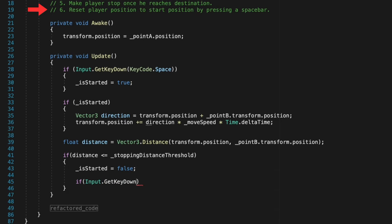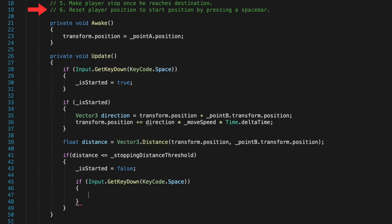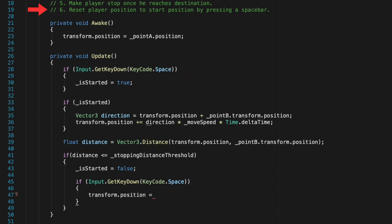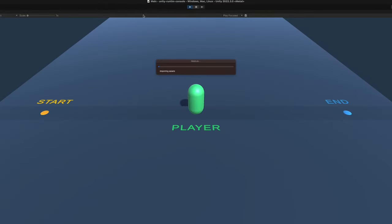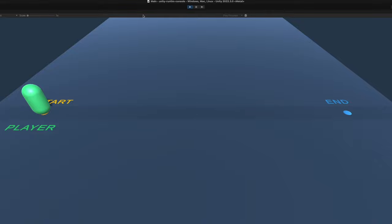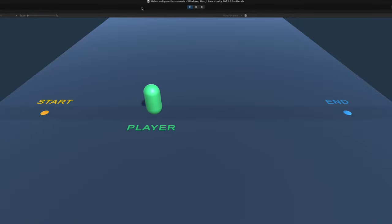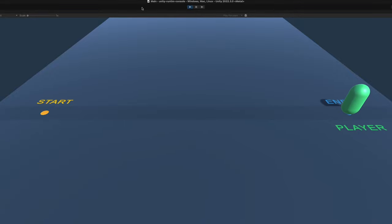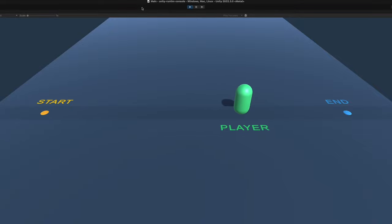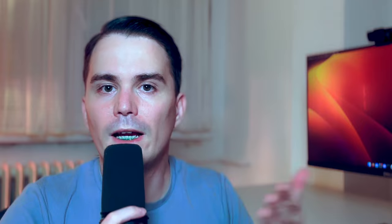In step 6 we want to reset the player position to starting position. Now let's see how that is going to look in the editor. I will hit the play button and as you can see our player teleported to the starting position. And if we press the spacebar the player will move in the direction of the end position and stop once he reaches the target. If we press the spacebar it will go back to the starting position. And if we press the spacebar once again it will repeat the same thing. So we have successfully completed our first task.